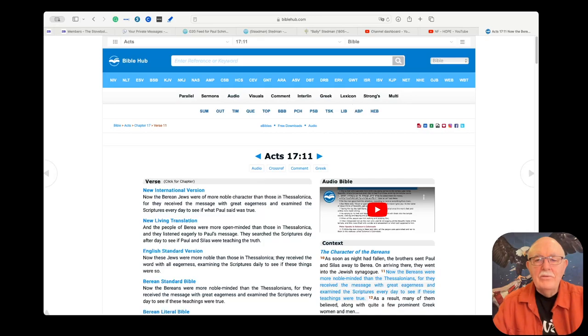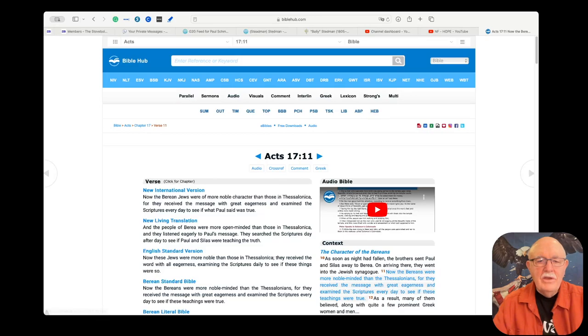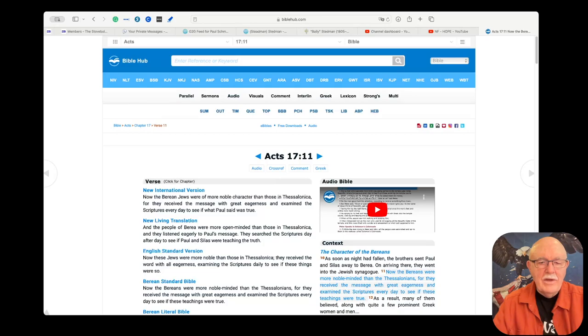This site that I'm on is called biblehub.com, but there's other sites on the internet where you can search the Bible as well. I like this one because it gives you lots of different versions.